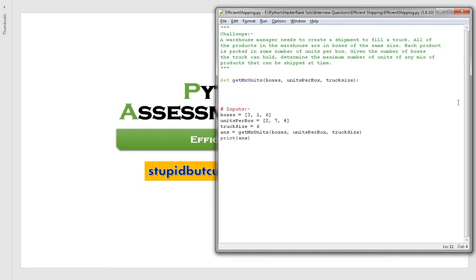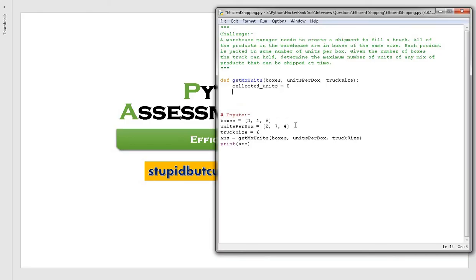I already have the skeleton of the function ready in Python and we will write the code to solve this problem. First, let us create a variable to hold the collected number of units — let us initially set it to zero. To efficiently solve it, our objective is to calculate the maximum number of units, so we will be sorting the units-per-box list in descending order so that seven becomes number one, four becomes number two, and two becomes number three.